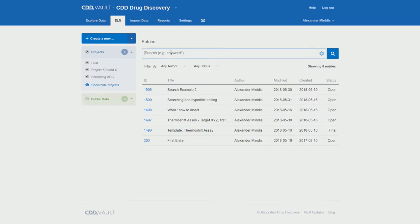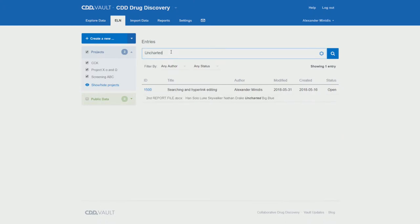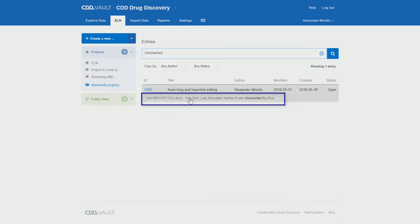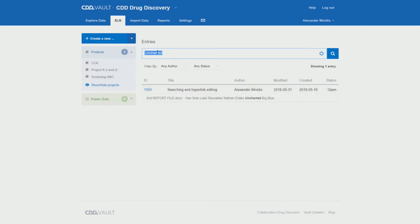Let's start by typing, for example, one of the keywords from the Word document. So, as you see, we get only one hit. And it points to this second report file, docx, where we had this one single keyword.